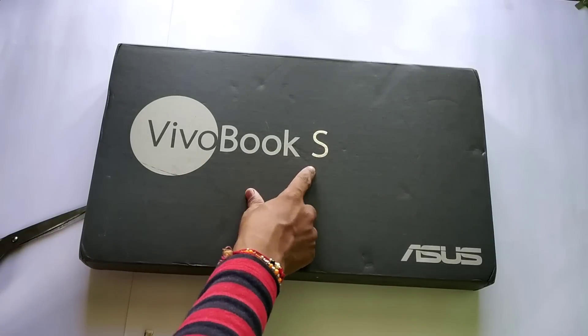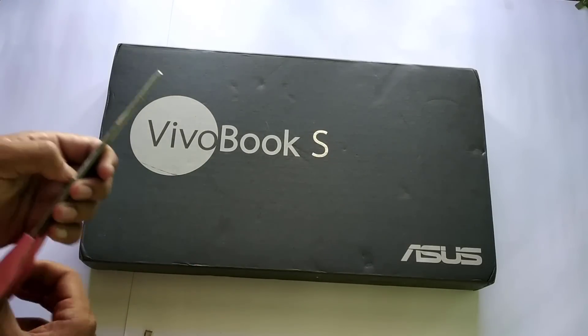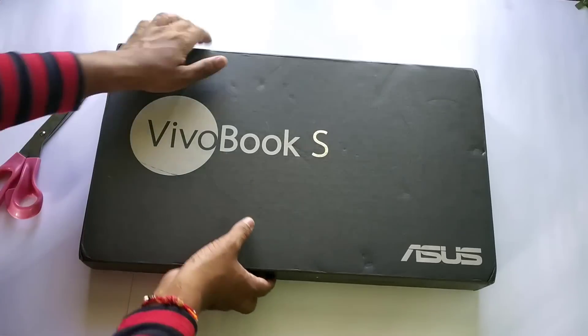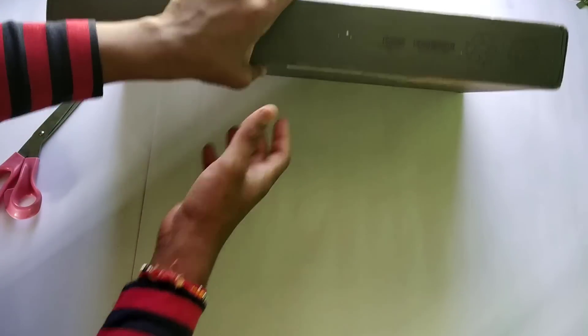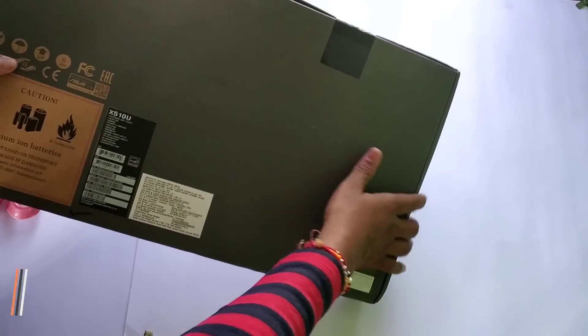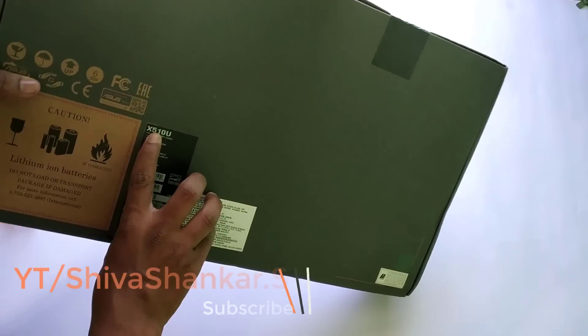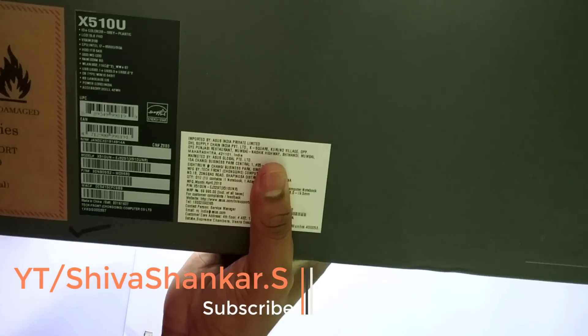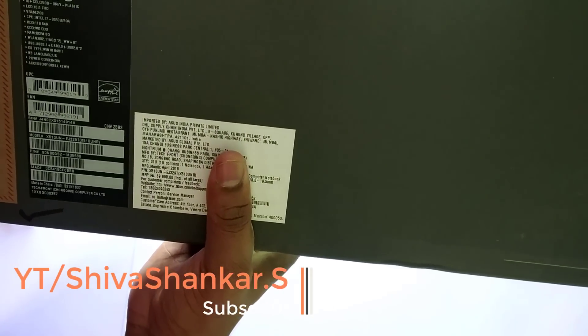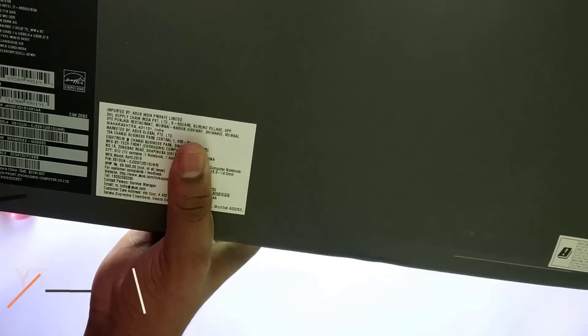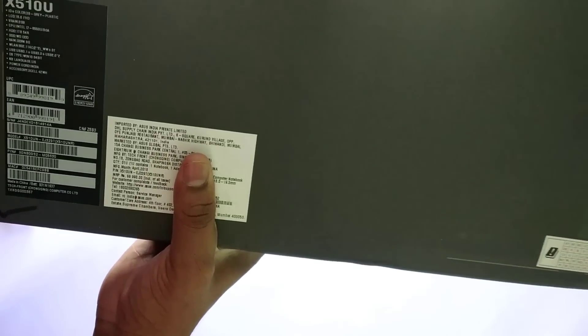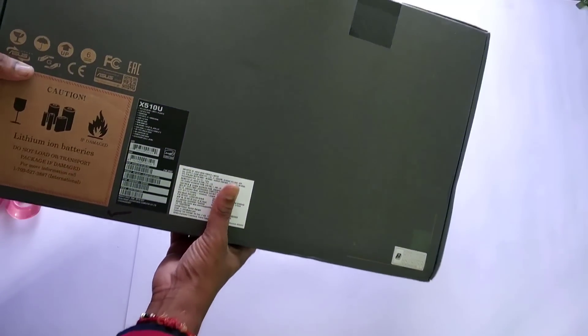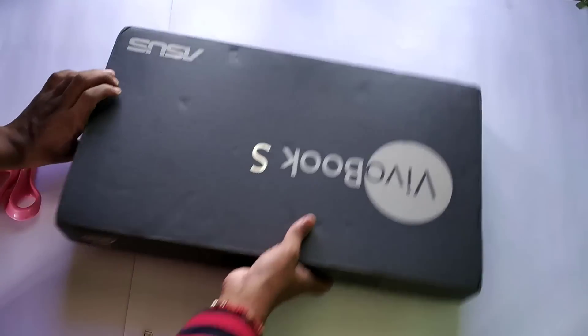This is the Asus Vivobook S series, priced around 61,000 rupees in India. This is the Asus X510U series laptop powered by a Core i7 8th generation processor with nano edge display. Let's unbox it.